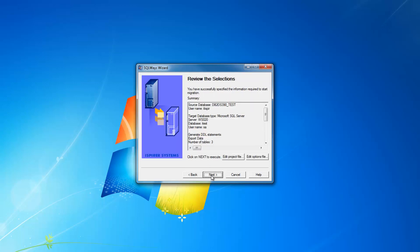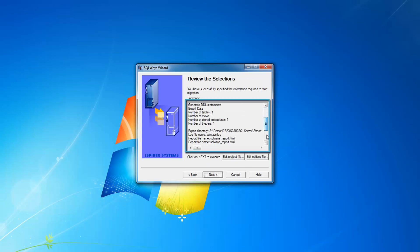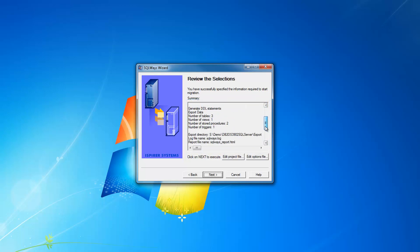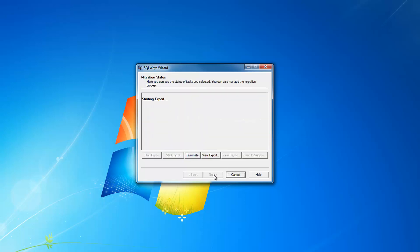On our user selections page, you can see some information about the export process that you are going to perform. When you click next, the export starts.